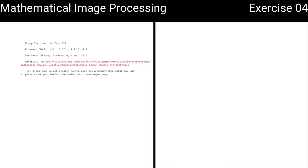Welcome everyone to the fourth exercise session of mathematical image processing. In today's exercise session, we want to talk about two exercises: one that stems from morphological operations, and the other is a little bit of preparation for what is going to come in the fifth chapter, which are infinite sequences.